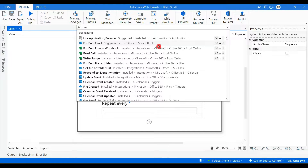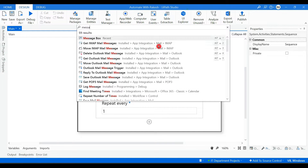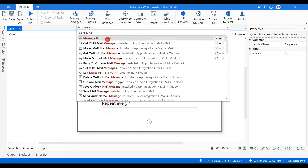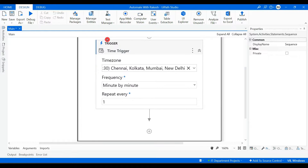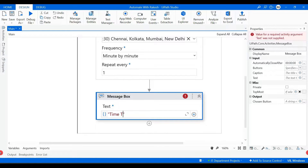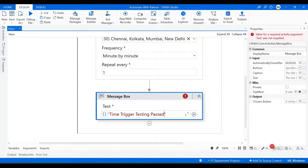After placing the Time Trigger activity, for this demo purpose we will also use a Message Box activity. In the message box let's write something like 'Time Trigger Testing Passed' — just a simple message.